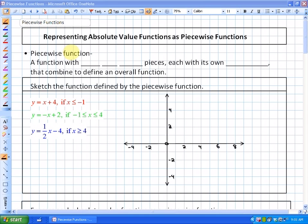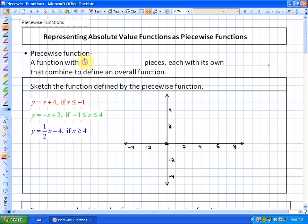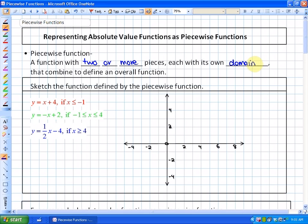A piecewise function is essentially a function that has two or more pieces — hence the root word 'piece' — each with its own domain, that combine to define an overall function.